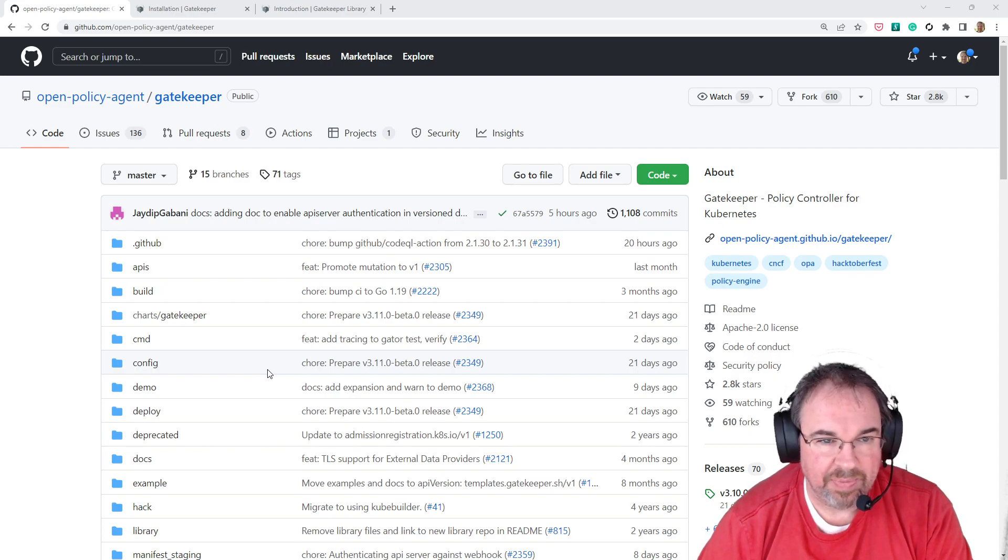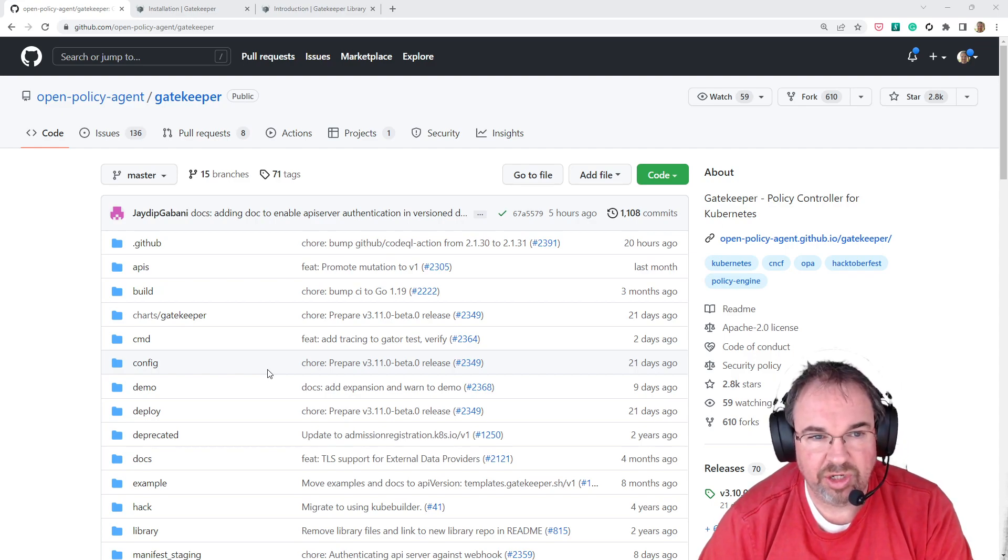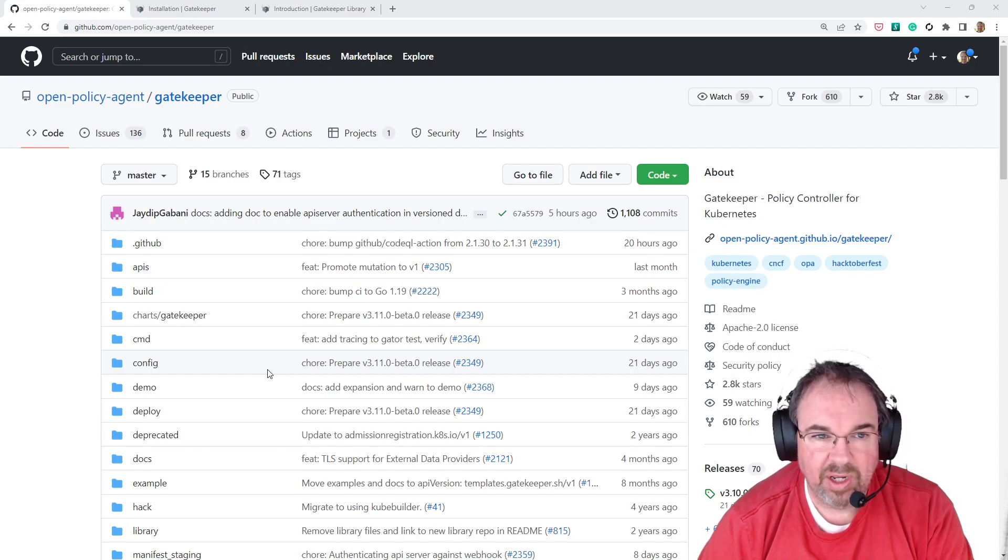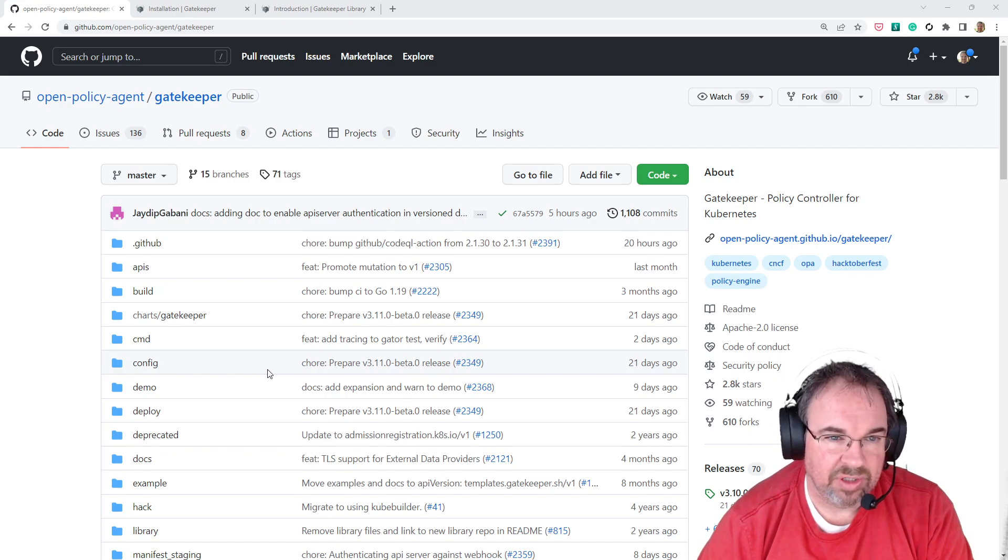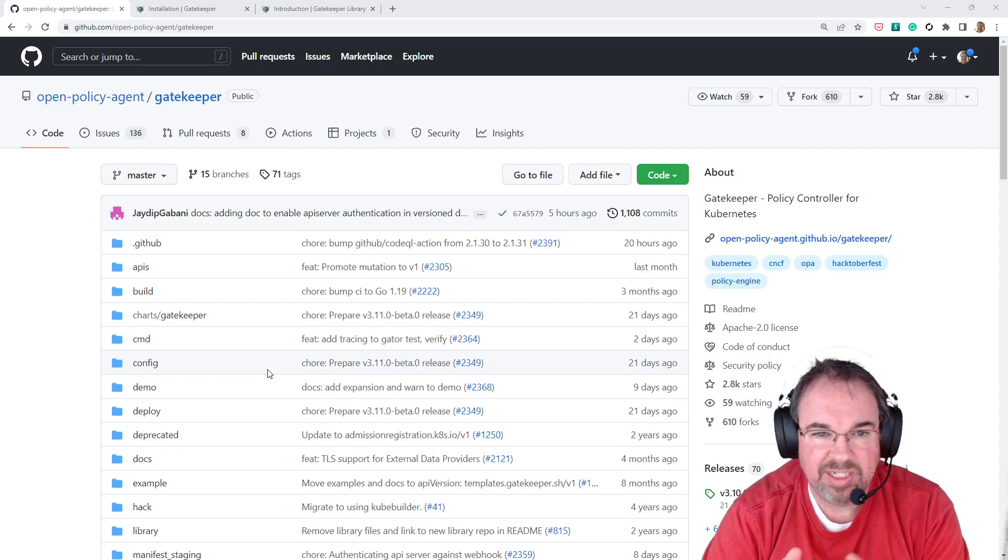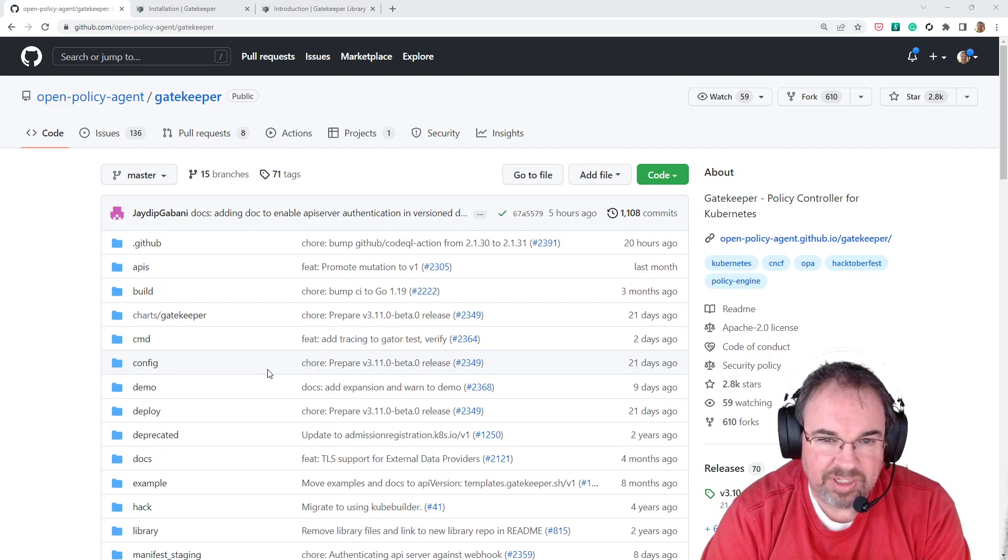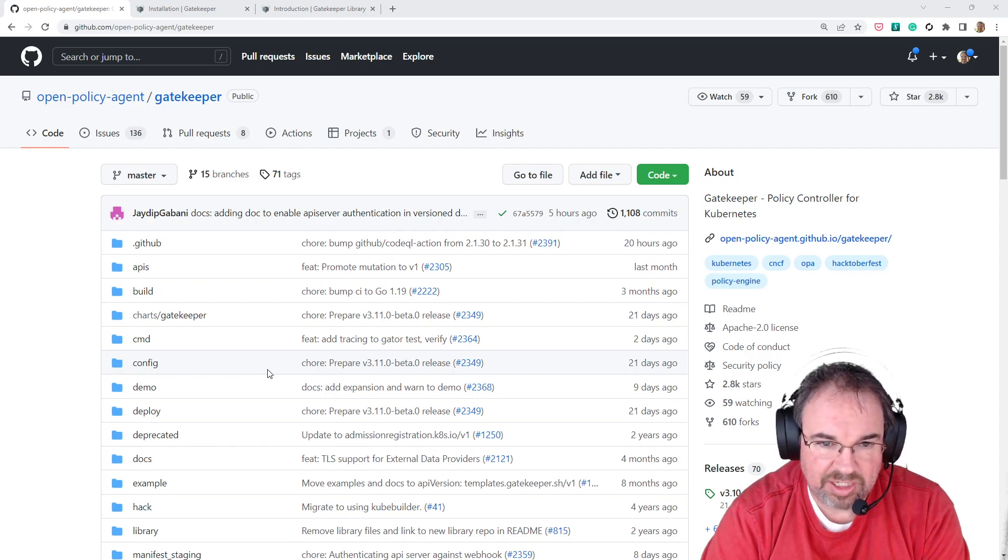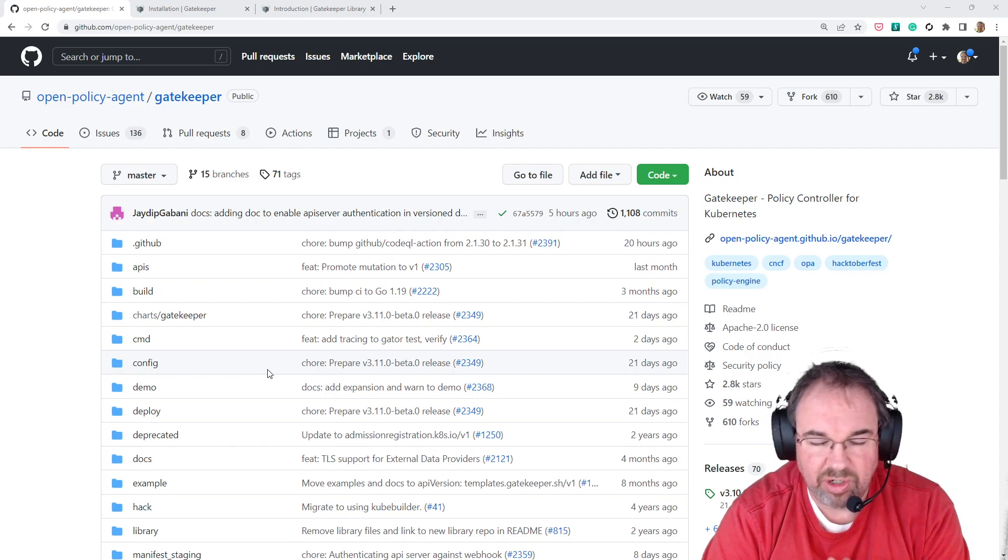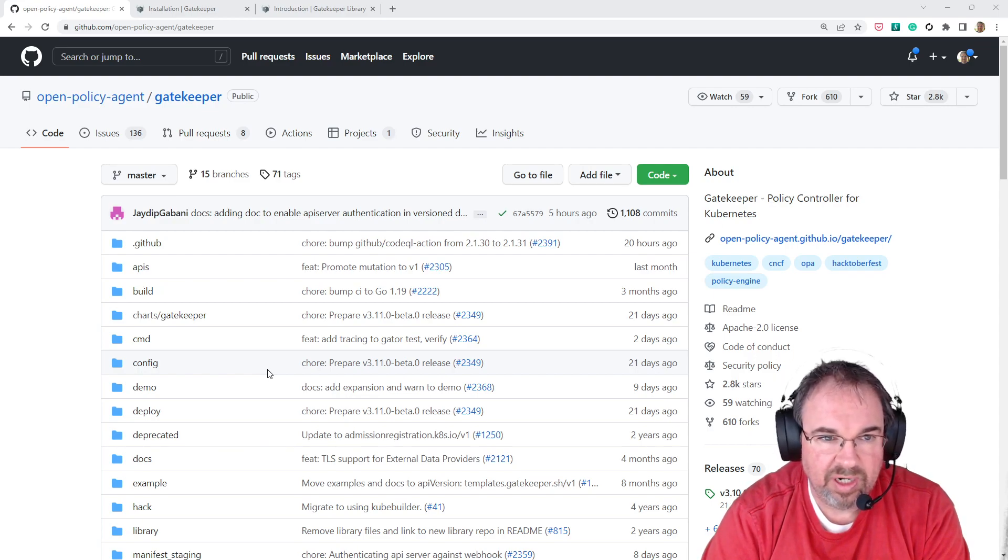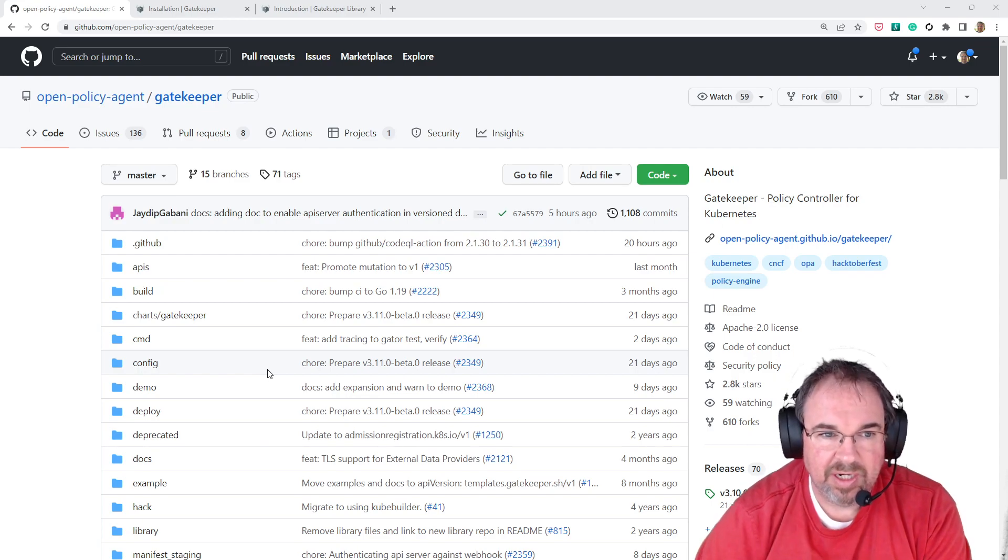In particular, I'm going to show you OPA Gatekeeper, which allows you to apply those rules and policies, for instance, to a Kubernetes cluster and uses an admissions controller to check different policies that you want enforced in your cluster.